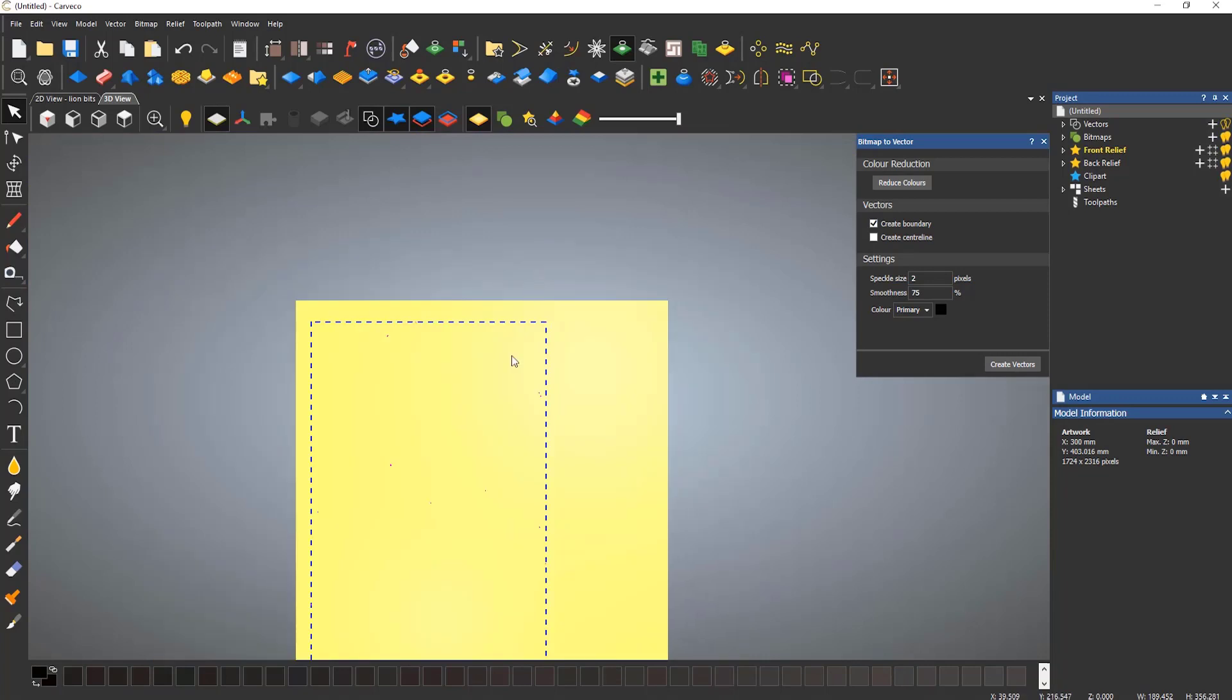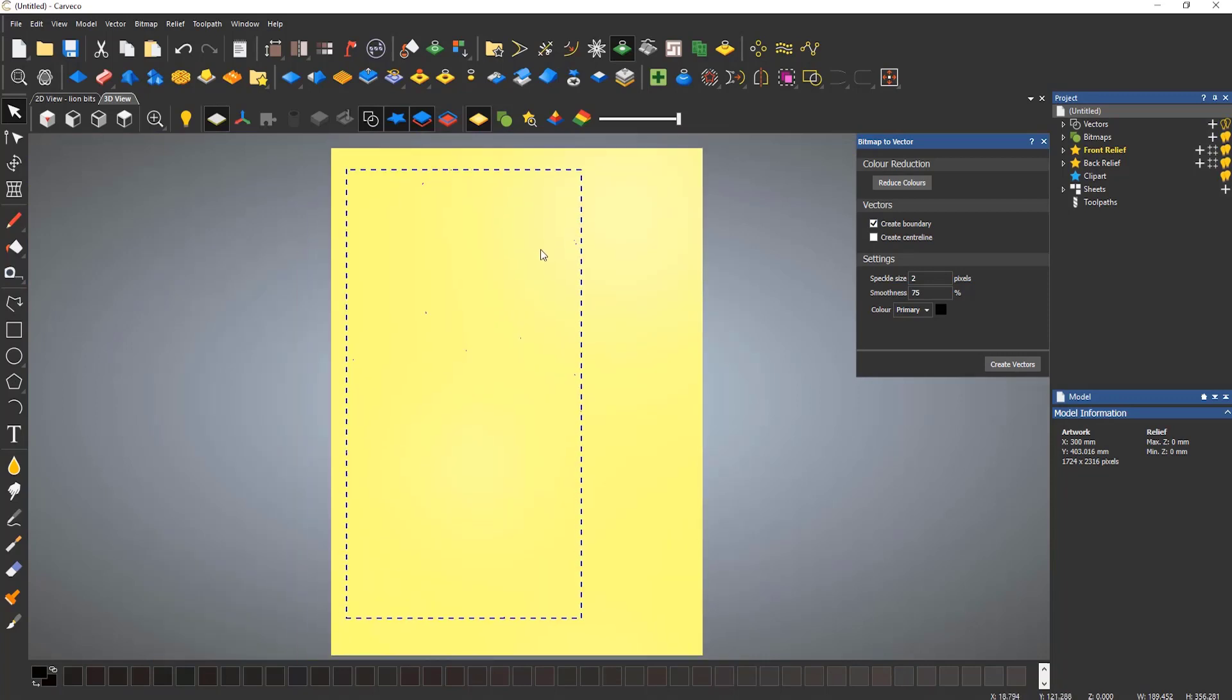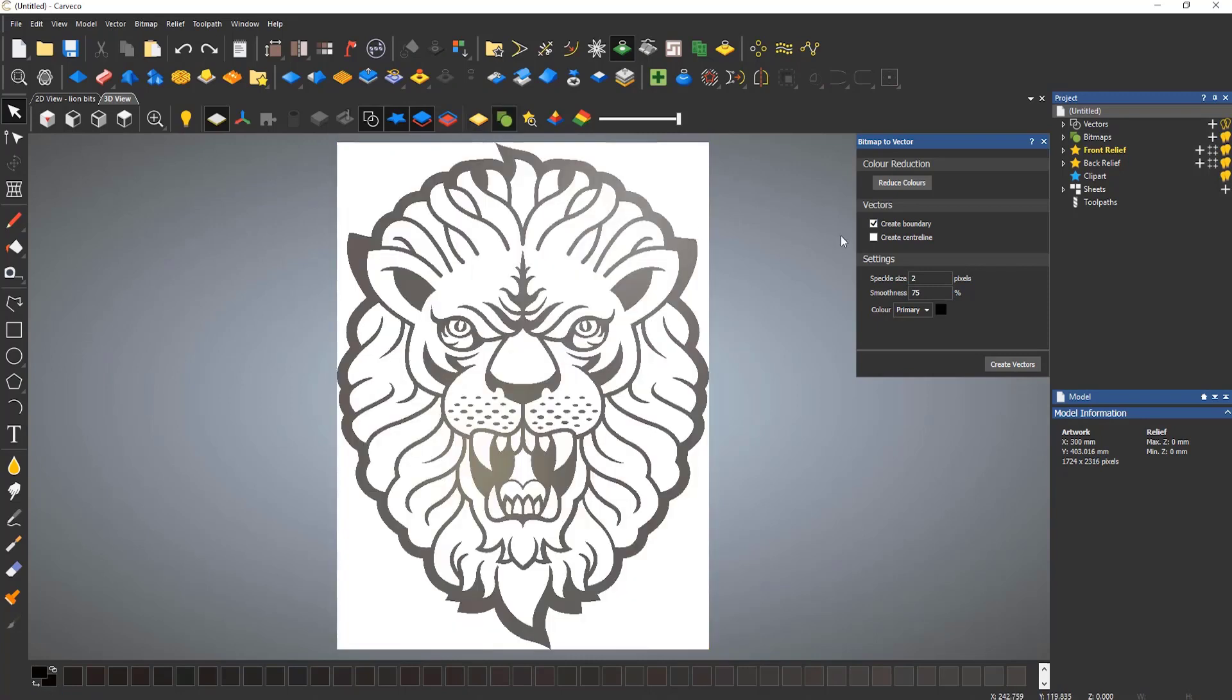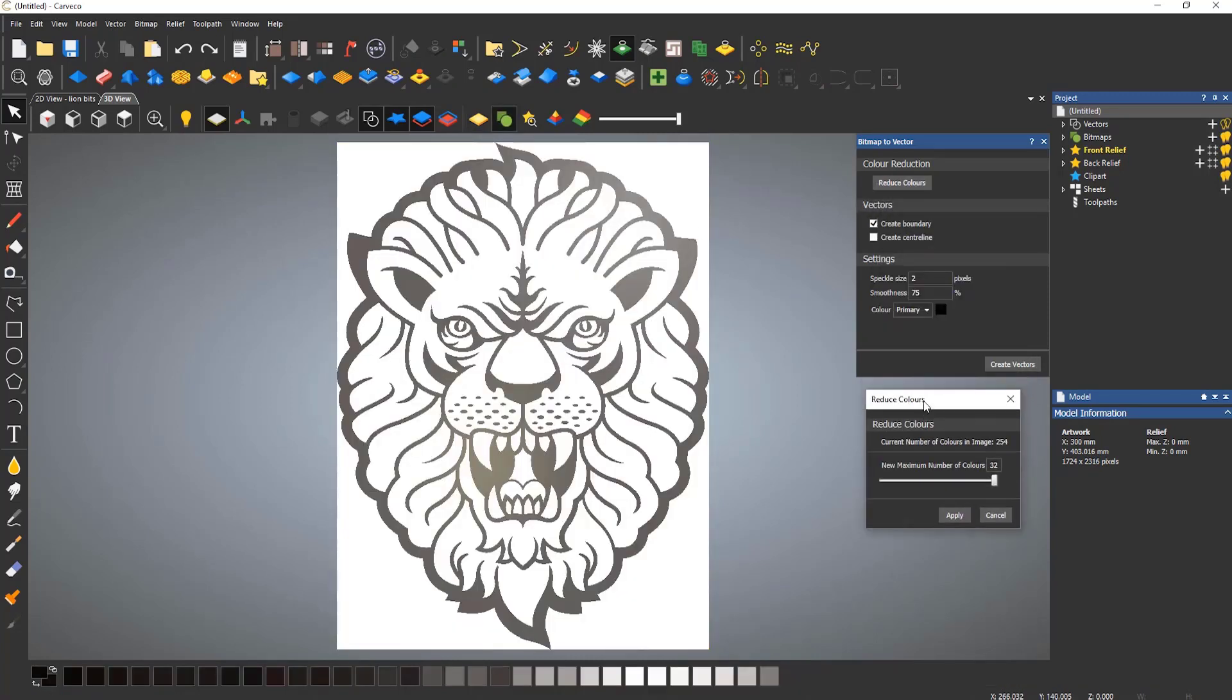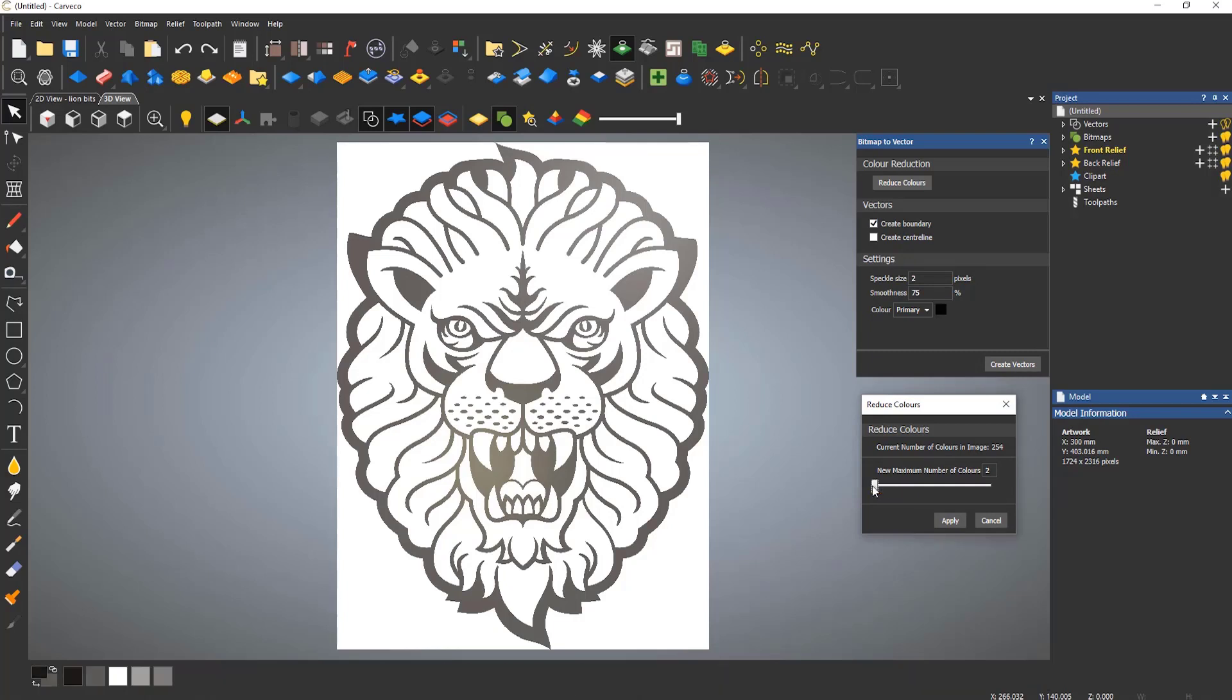In order to do this properly, the colors need to be merged into one color to trace around, and this is done by selecting to reduce the colors. This is a black and white image, so the colors can be merged down to two colors, which leaves just black and white.